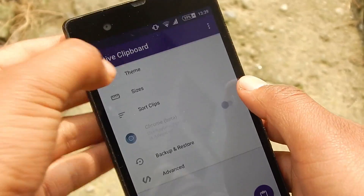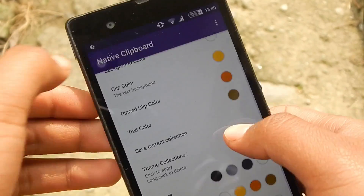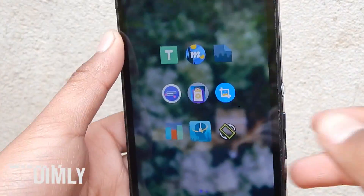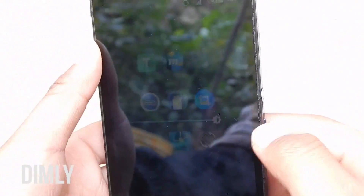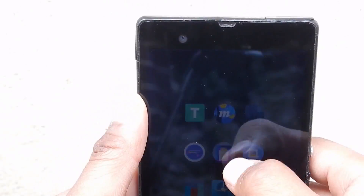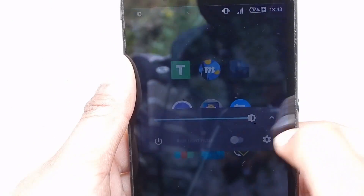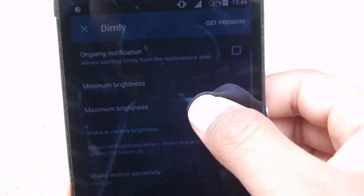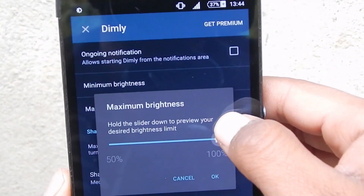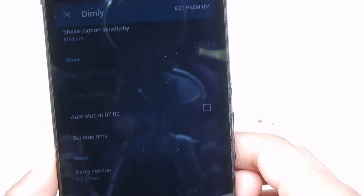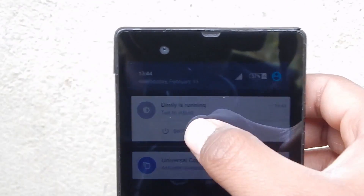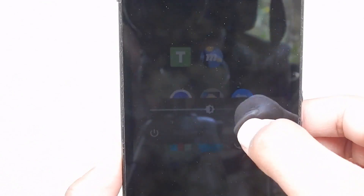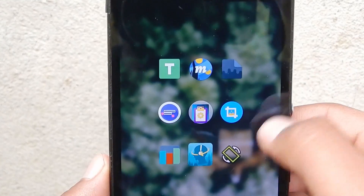Number ten: Dimly. It hurts your eyes when you wake up late at night and try to use your Android because of the bright light. You can use Dimly to decrease the brightness and protect your eyes. It's good for reading or playing games late at night and it saves you from harmful light. The link in the description is the free version, but you can upgrade to get auto start, a timer, and remove ads.